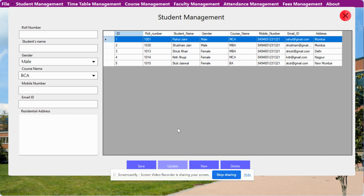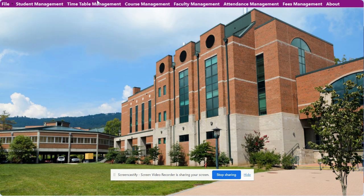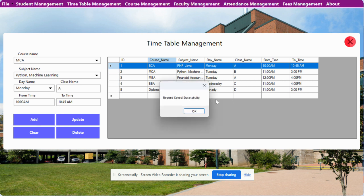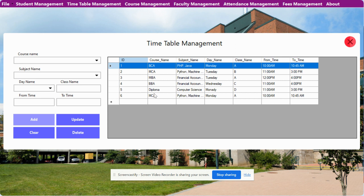Now this is the Timetable section. Here you can add the timetable for the school. You can select the time, subject name, and other details. You can add or update records — currently there are five records. If I click on add, you can see a sixth record has been added. You can perform delete, update, clear, and add operations here.